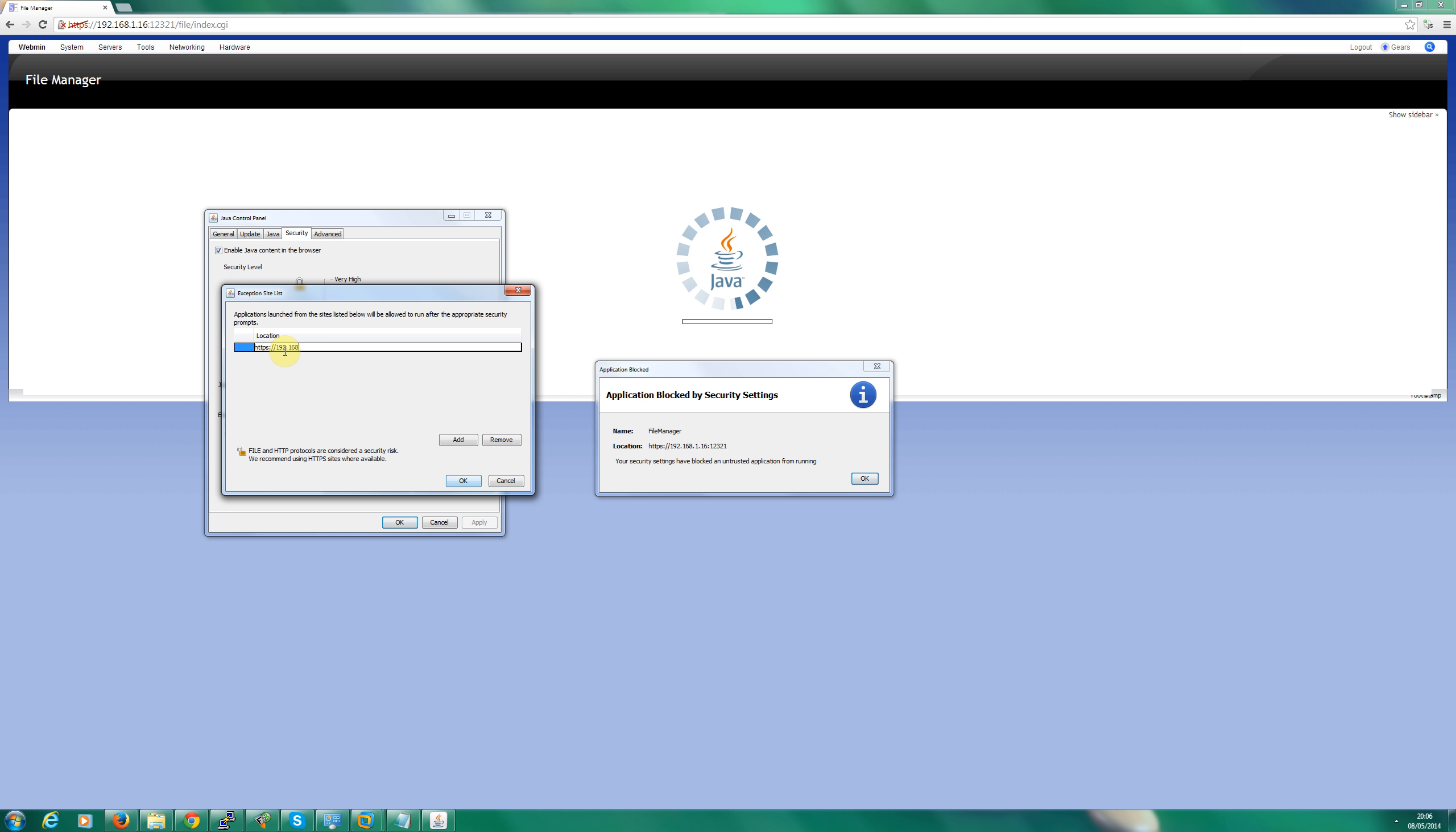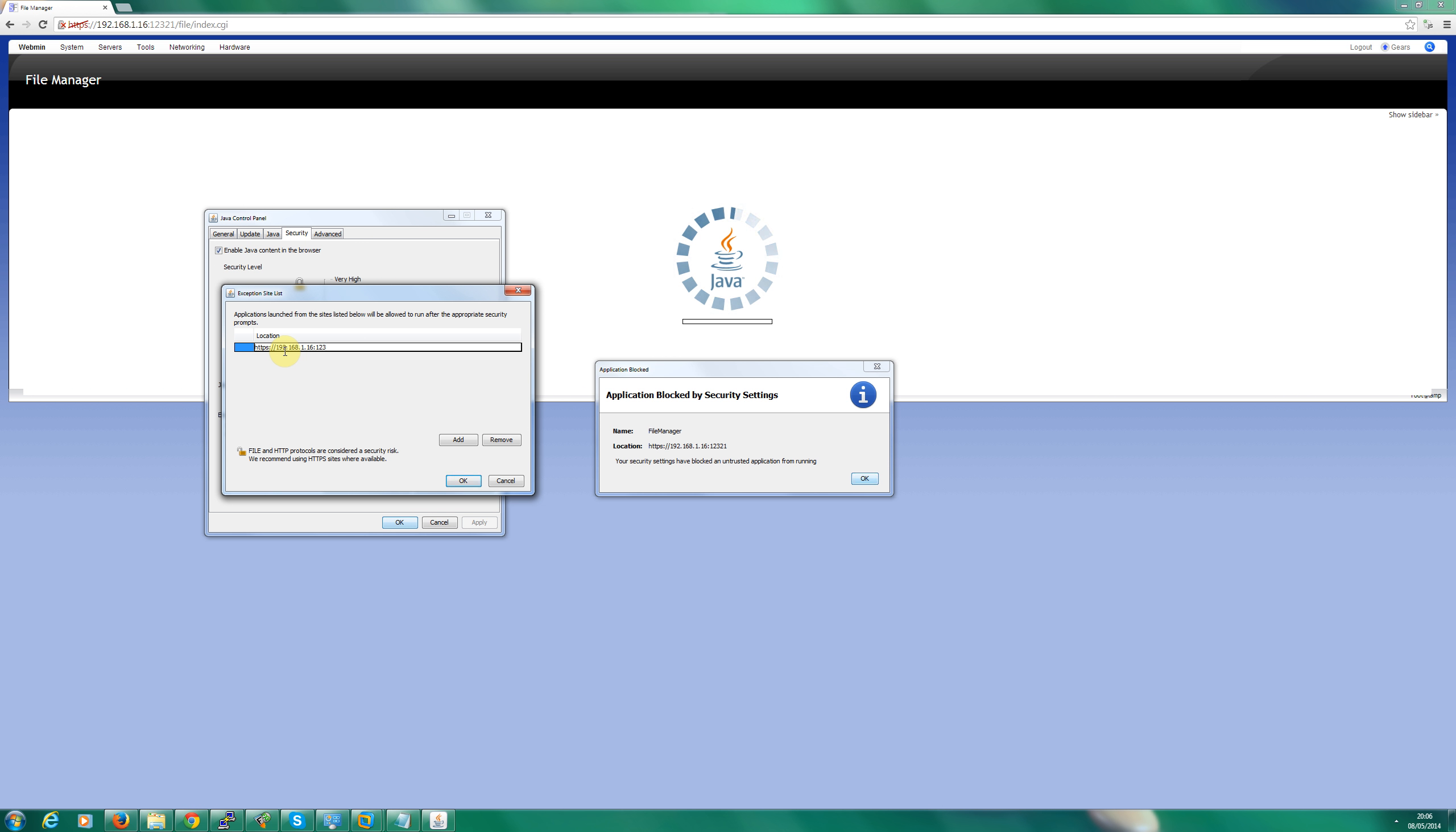So I'm doing 192.168.1.16 and then I'll do the two dots and then I'll type in the port number.